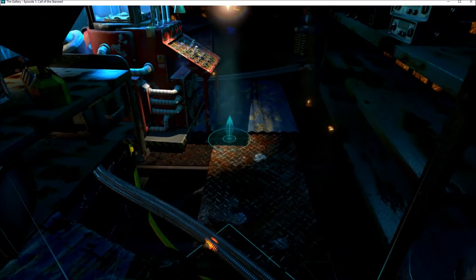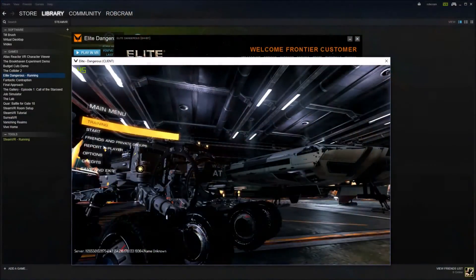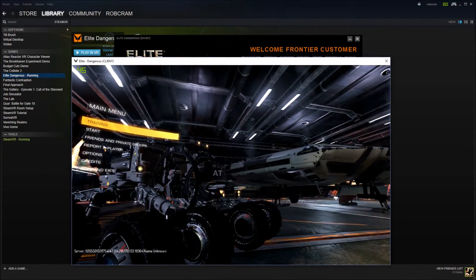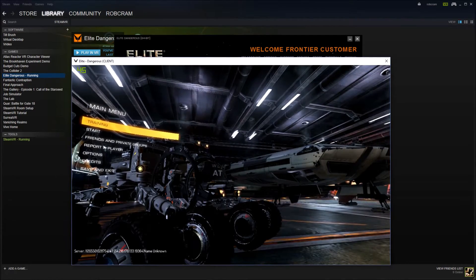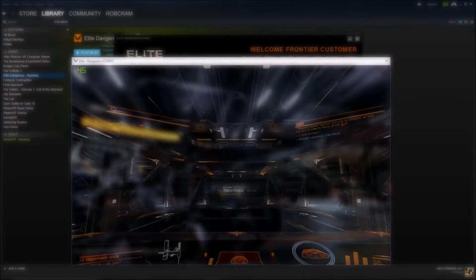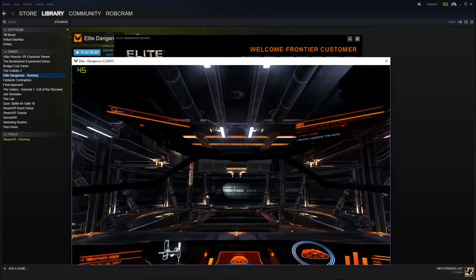There are some full games like Elite Dangerous which can be played seated with a controller, which are fantastic in their own way and means if you just want to lounge out, then you have that option as well.